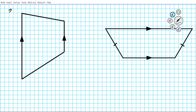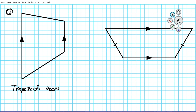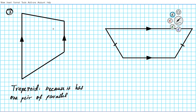Question number three — what kind of quadrilateral is this? It has one pair of parallel sides, so this is called a trapezoid. Why is it a trapezoid? Because it has one pair of parallel sides. And don't forget, the non-parallel sides of a trapezoid are called the legs.